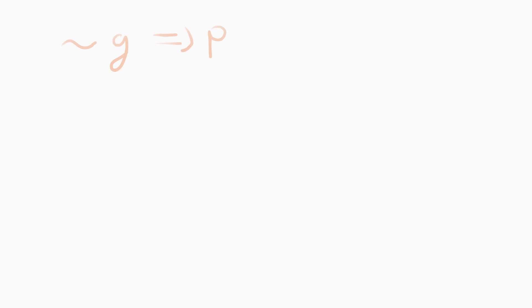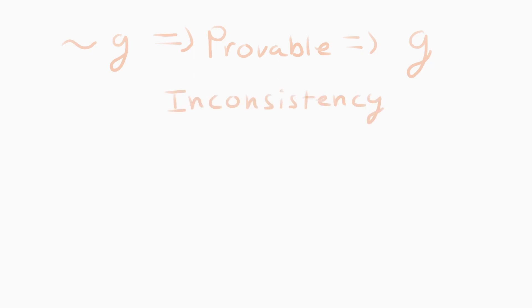Say G is false. Therefore, there must exist a proof for G. But then, it must have been proven that there is no proof for G. This is a contradiction, ad absurdum, which shows that mathematics is inconsistent. Say G is true. Therefore, there exists a true statement without a proof. That is, mathematics is incomplete.